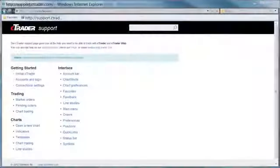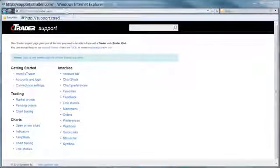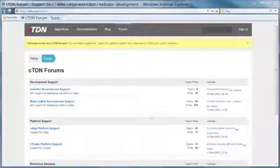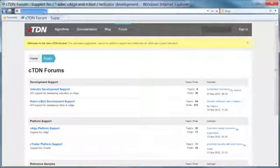You can learn more about C-Algo's features and how to use them from the other videos in this resource, by going to support.ctrader.com and by using our community support forums.